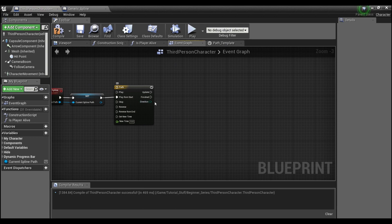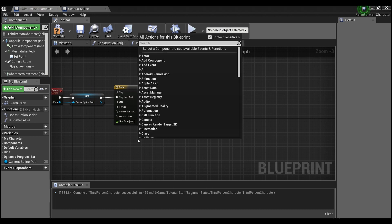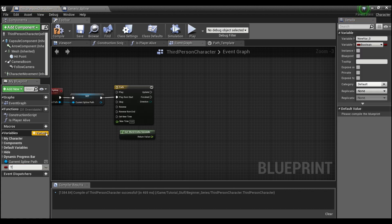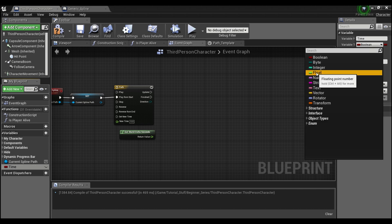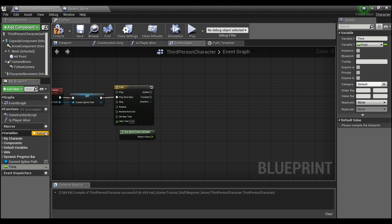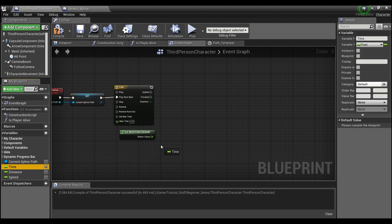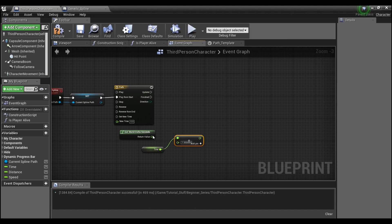Now we need to create a few variables. Right-click and get 'World Delta Seconds'. Then create a variable called 'Time' as a float, another called 'Distance' also as a float, and a third called 'Speed' — this determines how fast the player moves along the spline path. Grab 'Time', set it to Get, and add a float plus float to add World Delta Seconds to Time.